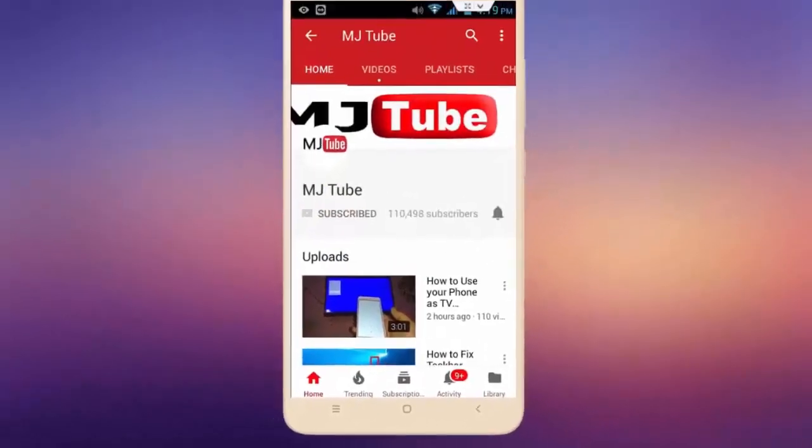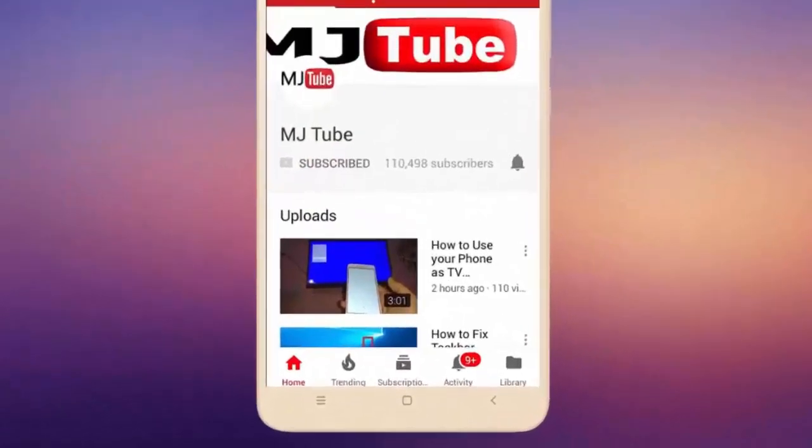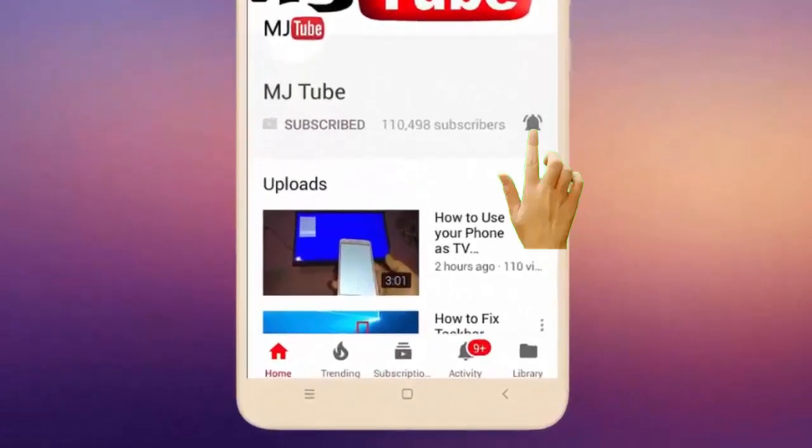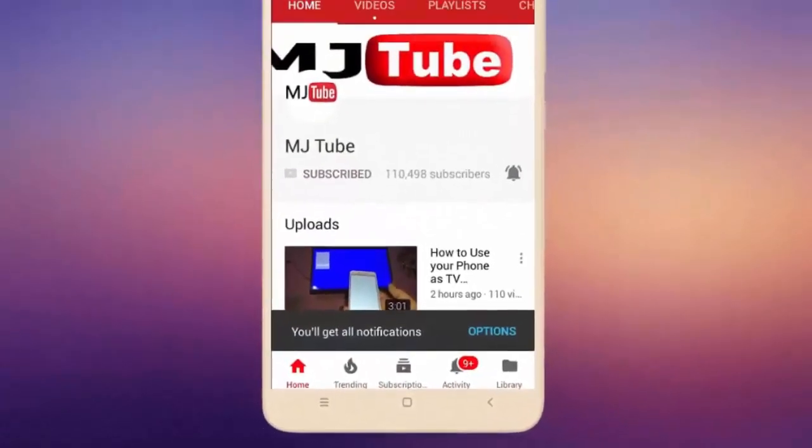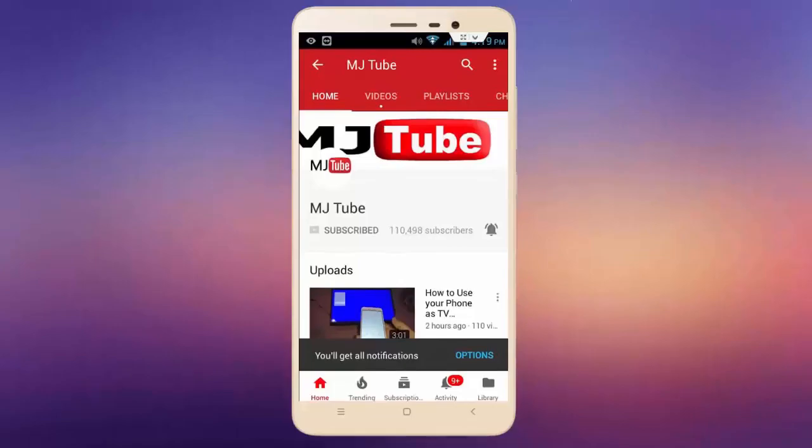Do subscribe to MJTube and hit on bell icon for latest videos.